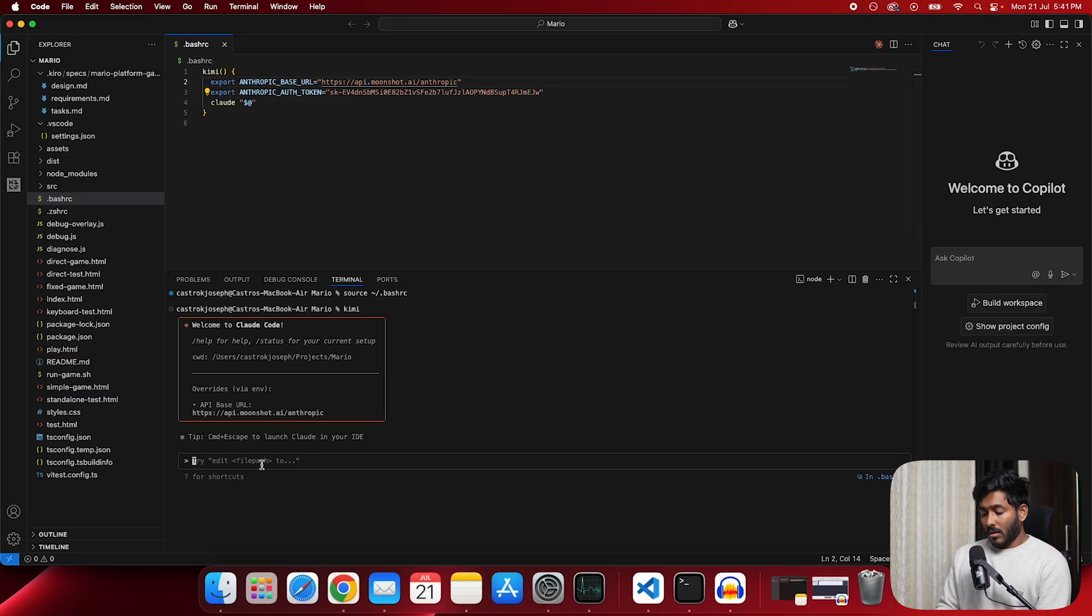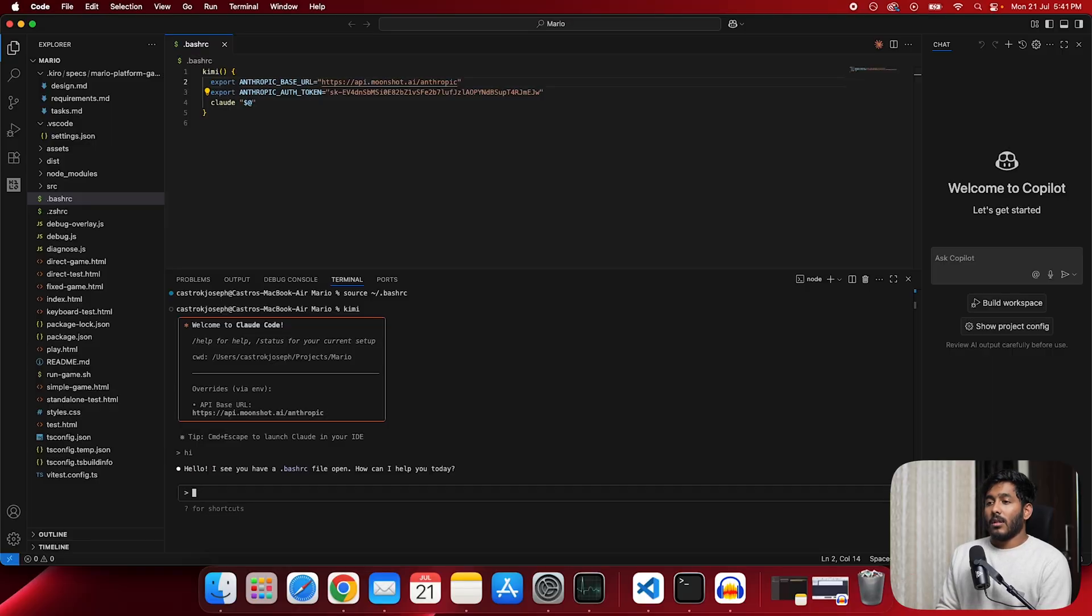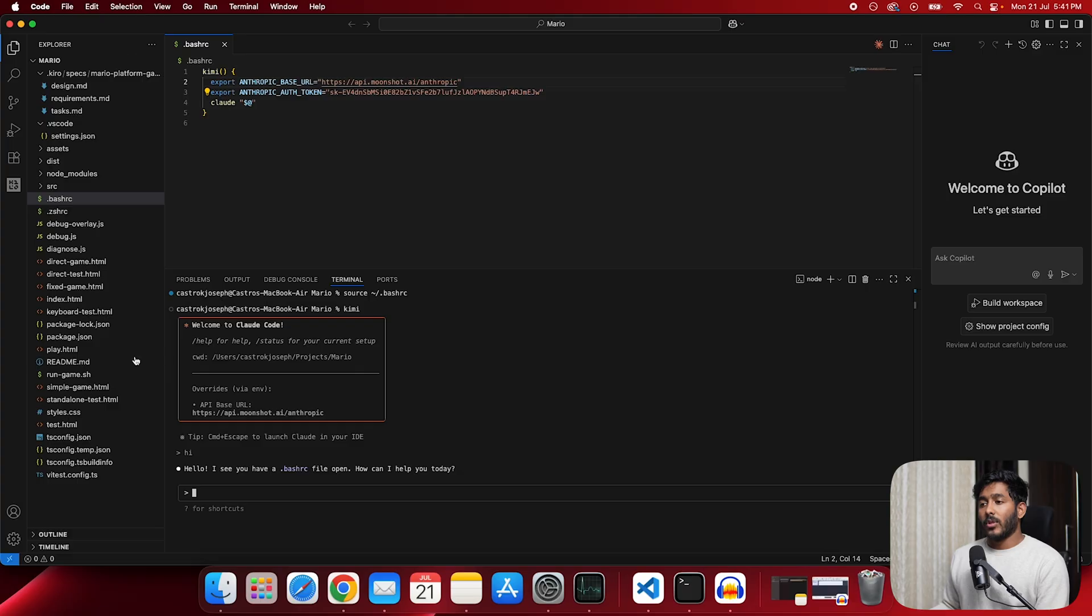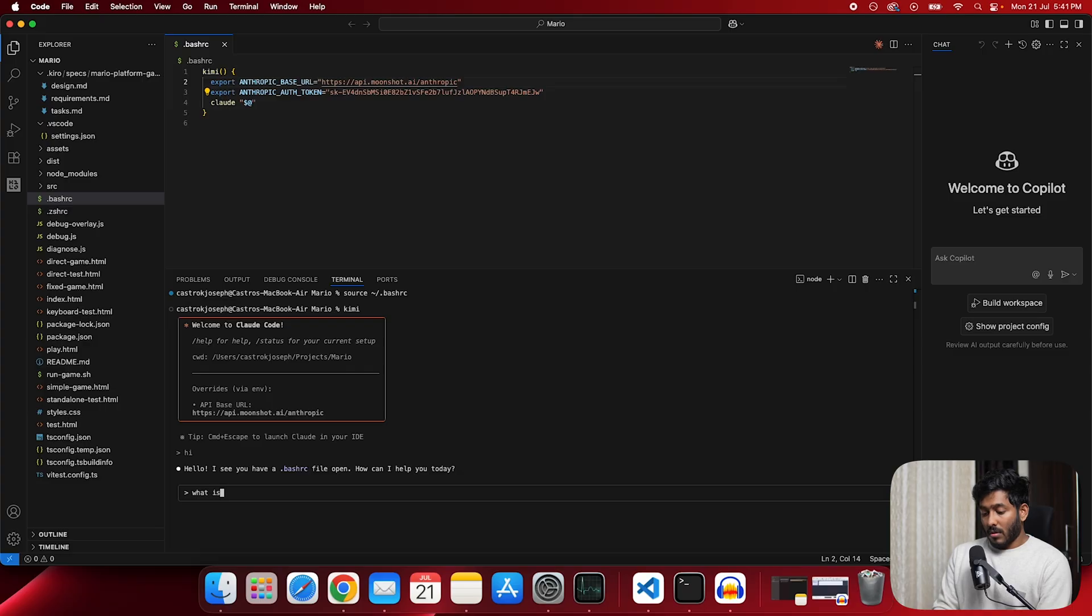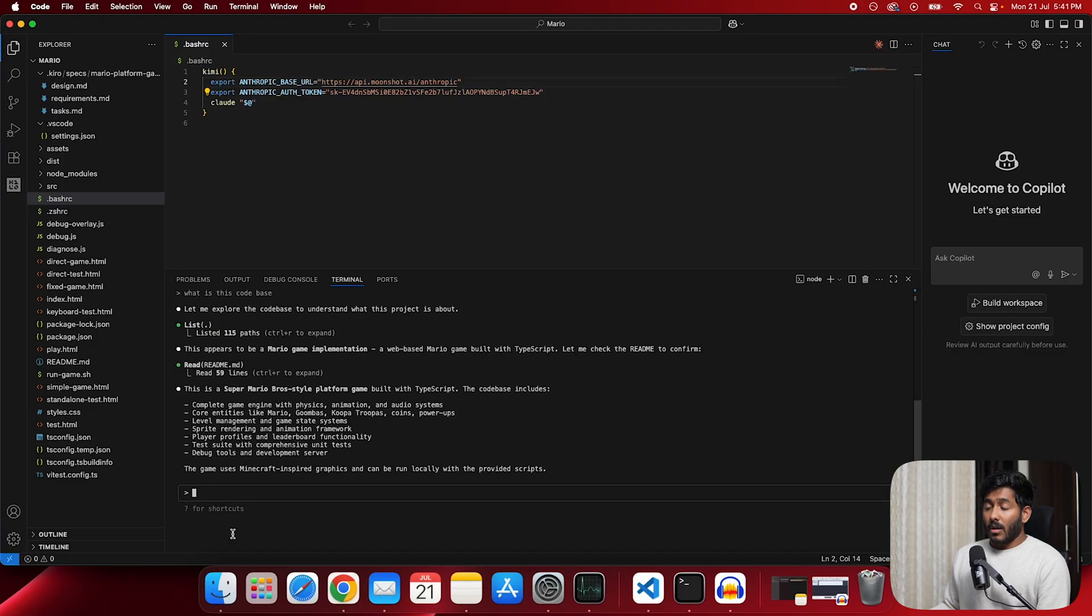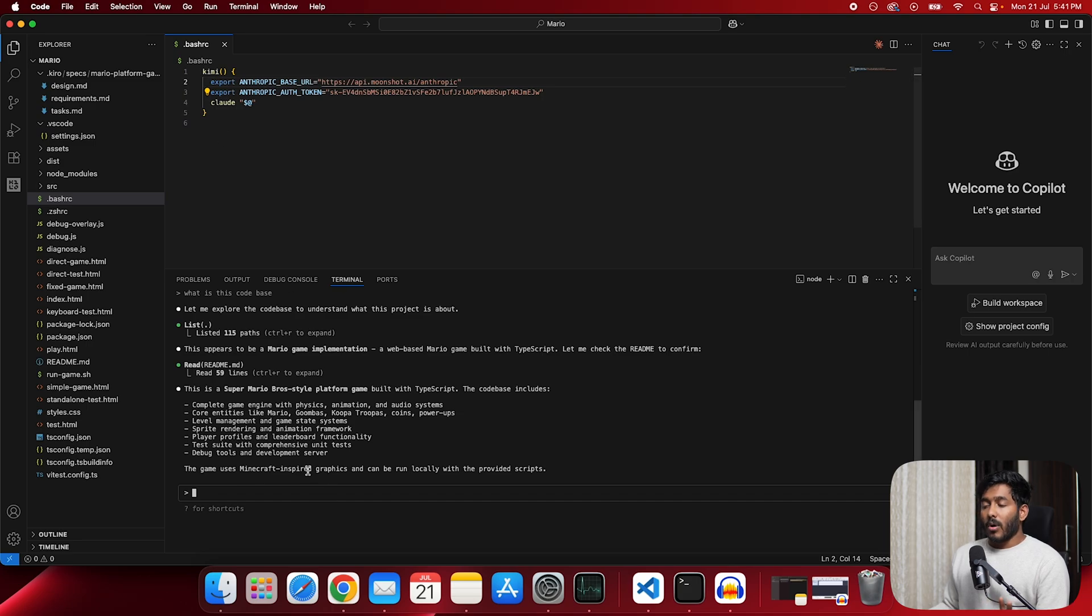Now you can just ask hi. So it is giving us the reply. So which means it is working. So I'll ask again what this codebase is all about. We have the details right here about this codebase. Which means all these things are working fine.